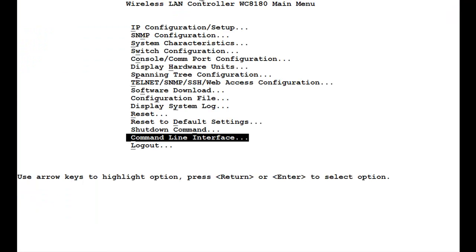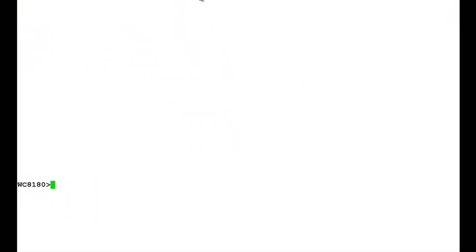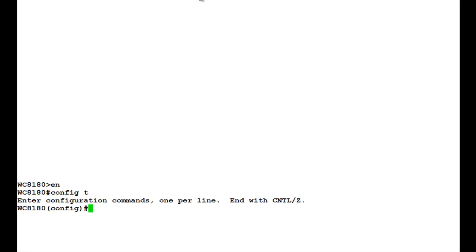First, we will go into the command line interface of the wireless LAN AD100 controller. Here, we will issue the command EN to get into the privilege mode of the controller. Then, we will go into the configuration mode by issuing the command CONFIG T. Once in configuration mode, we will check whether there is an existing banner in this controller or not.